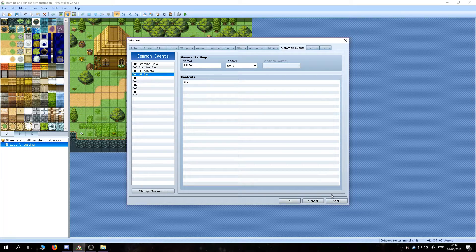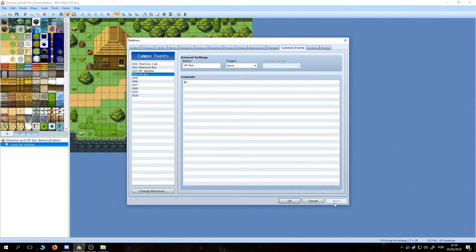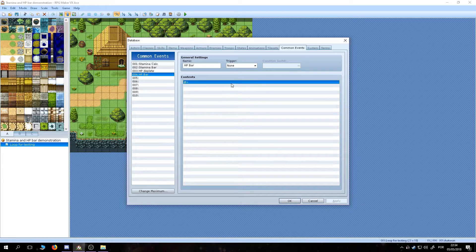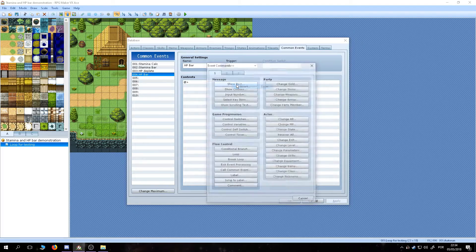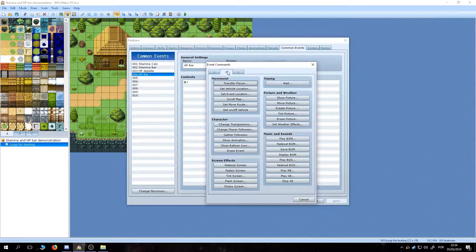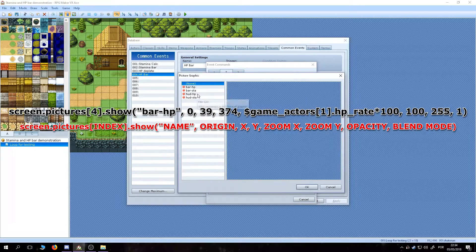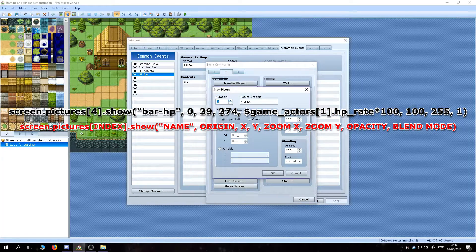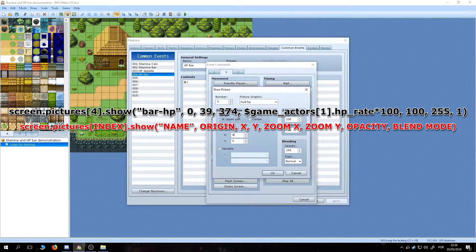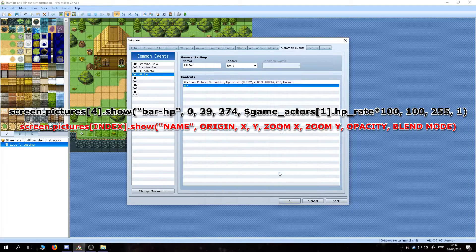The HP Bar event is pretty much the same as the stamina bar one. Just changing the HUD's position a little, and instead of using the stamina variable to determine the bar size, we are going to use a script call called HP Rate. That is the number resulting from dividing the current HP for the max HP.